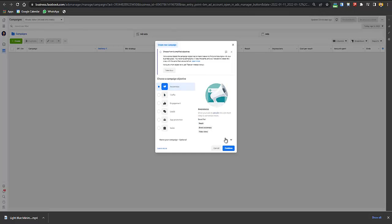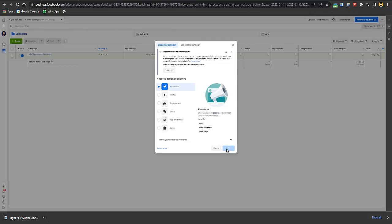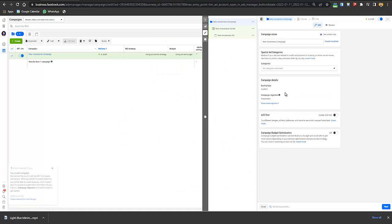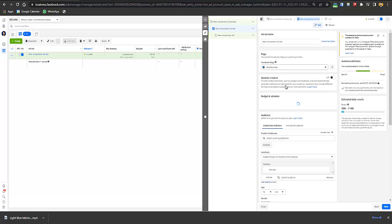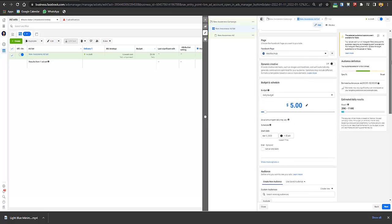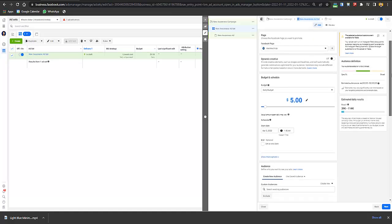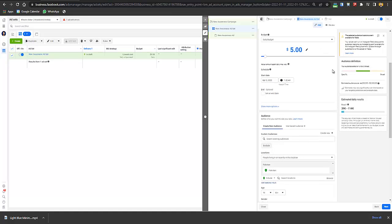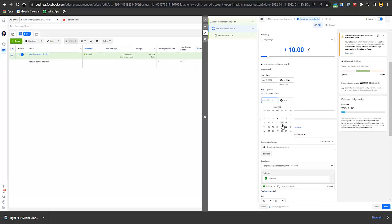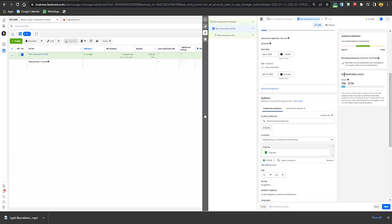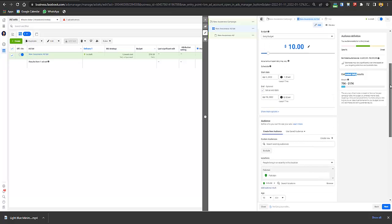I would recommend starting with awareness. Just click Continue. Leave the settings as they are, go to the second section, select your page, select your Instagram if asked, then set your daily budget — $10 is enough. Set a start date and an end date about one week out. You can reach almost 75,000 to 200,000 people per day.